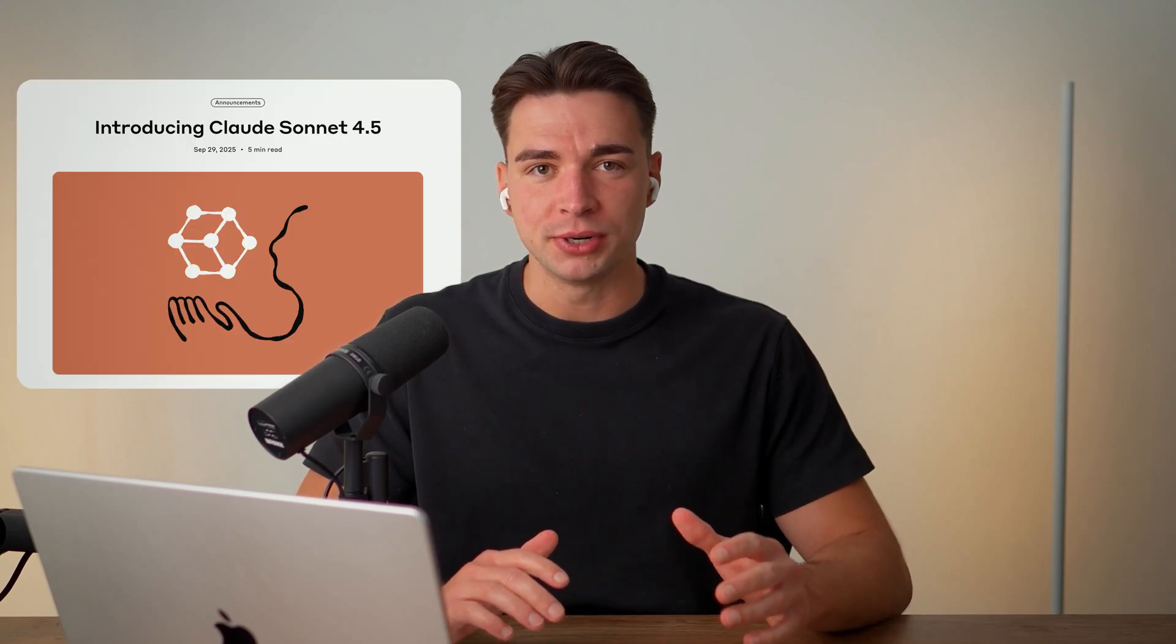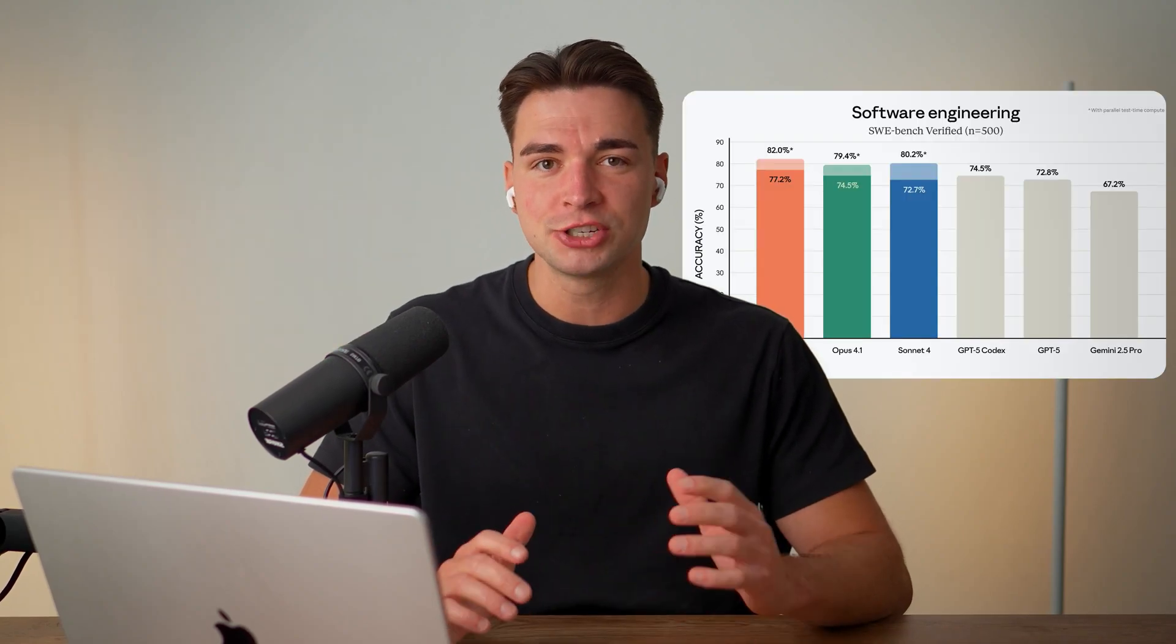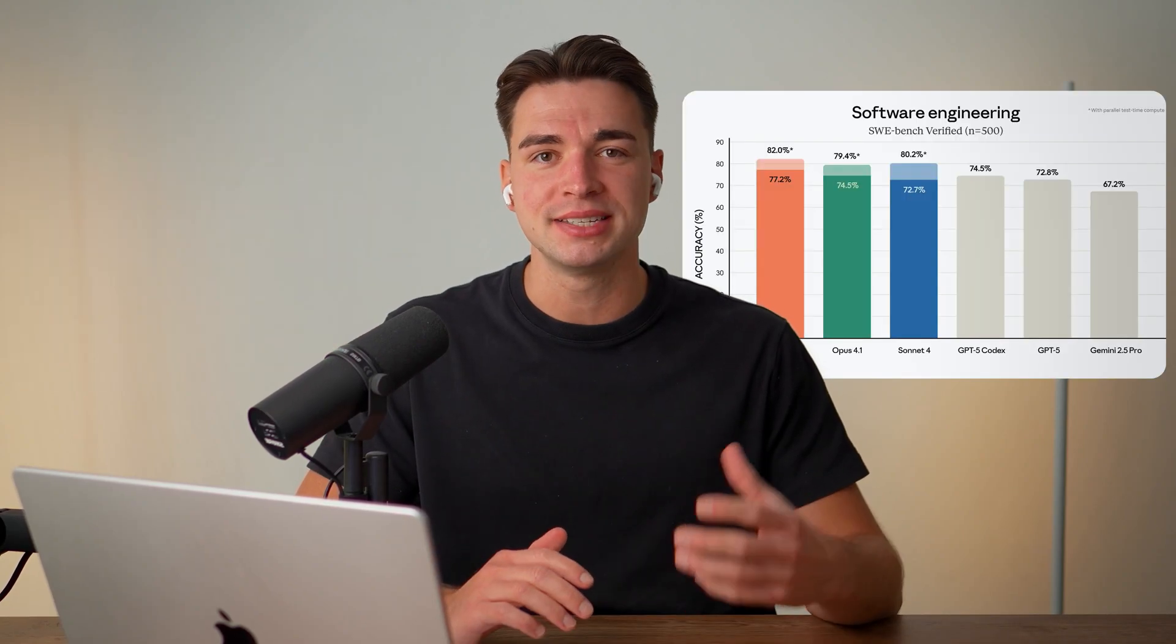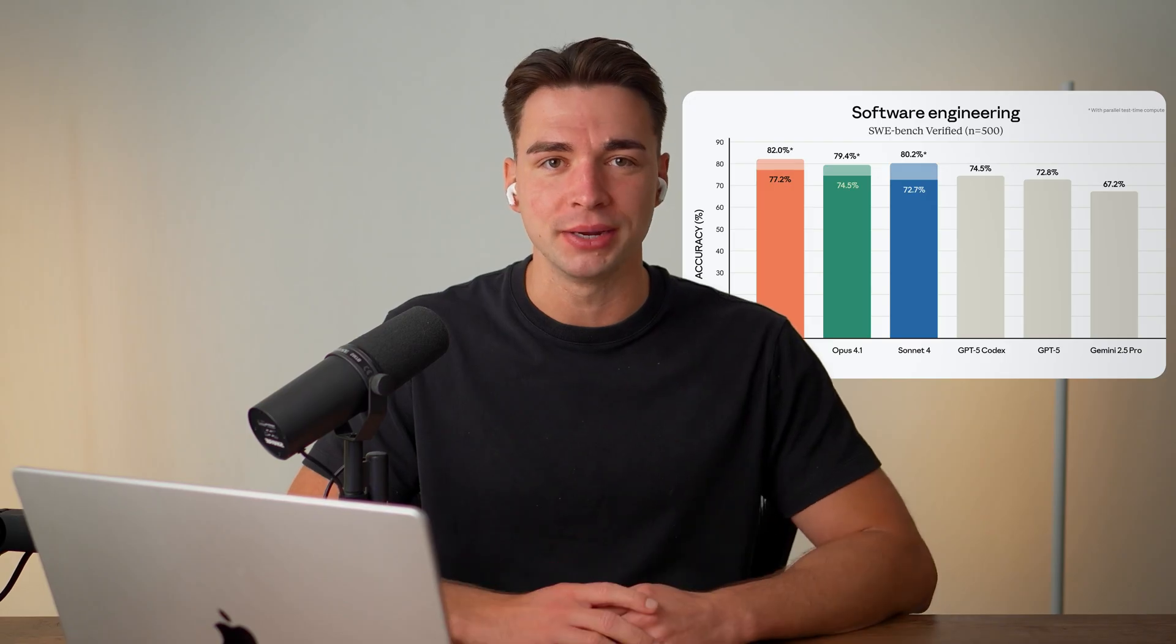It has been a week now since Sonnet 4.5 got released and I'm sure you saw these flashy charts on how it is the best AI coding model in the world. But what do these claims actually mean in real world coding, not just in benchmarks? I'm not here to make another hype video, you've probably seen enough of those already.